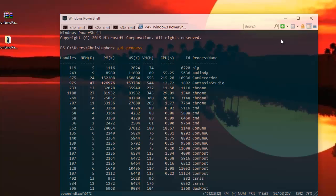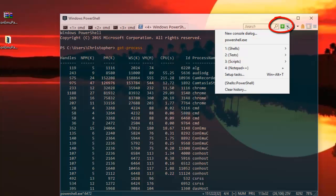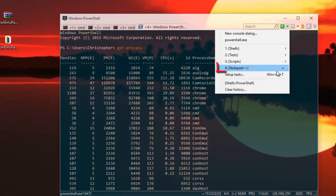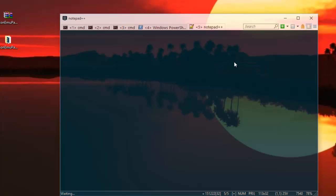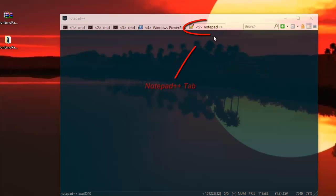And if I return back to this little arrow here, as you can see now, a new menu has appeared which has the name of Notepad++.